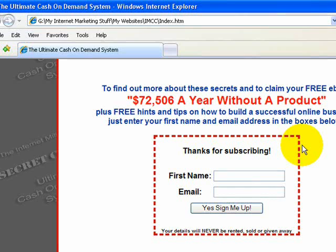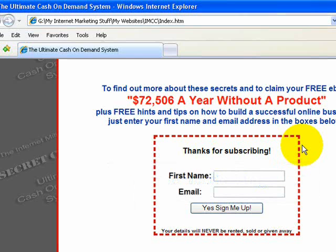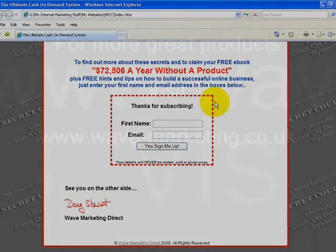If you want to get some more hints and tips on how to use Dreamweaver MX, I've got a DVD on my website at www.wavemarketing.co.uk. It's a series of Flash videos showing you how to start off a basic website using Dreamweaver MX and also how to make up a basic header using Fireworks MX. So why not pop over there and have a look for yourself. Until next time, take care.